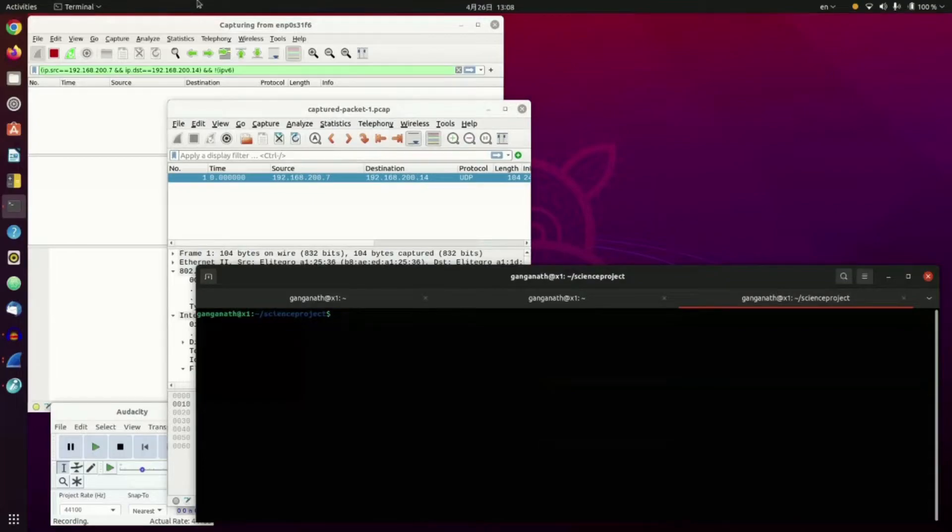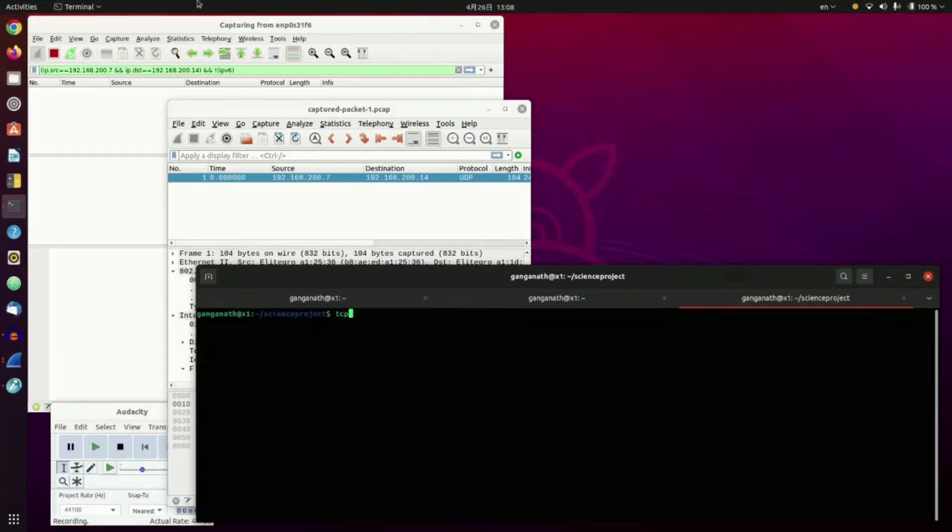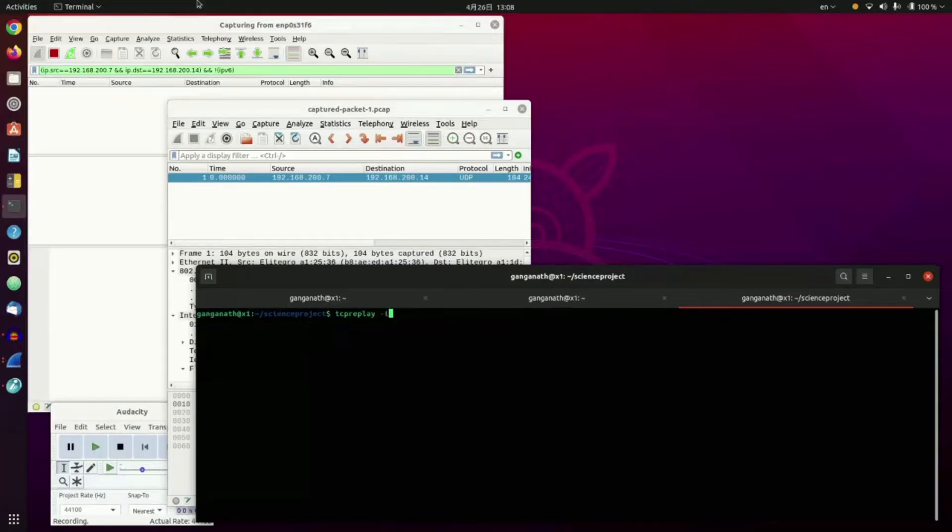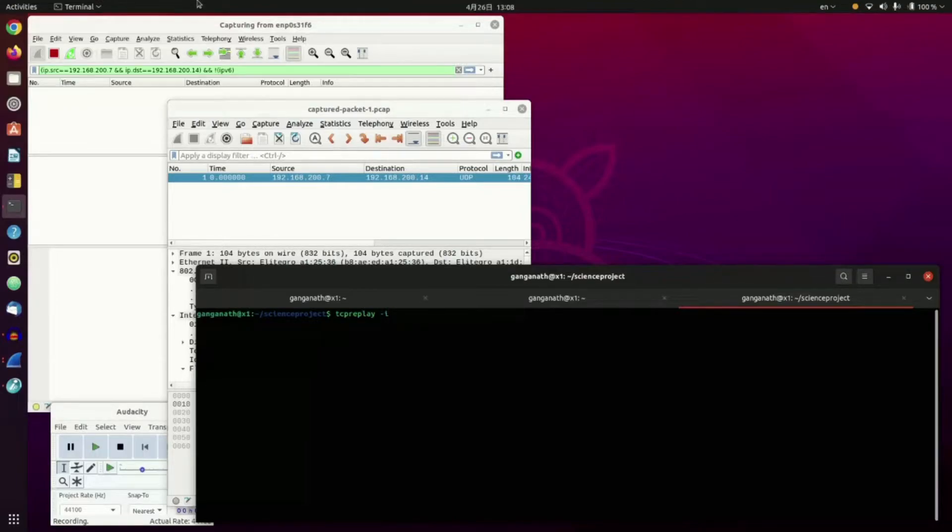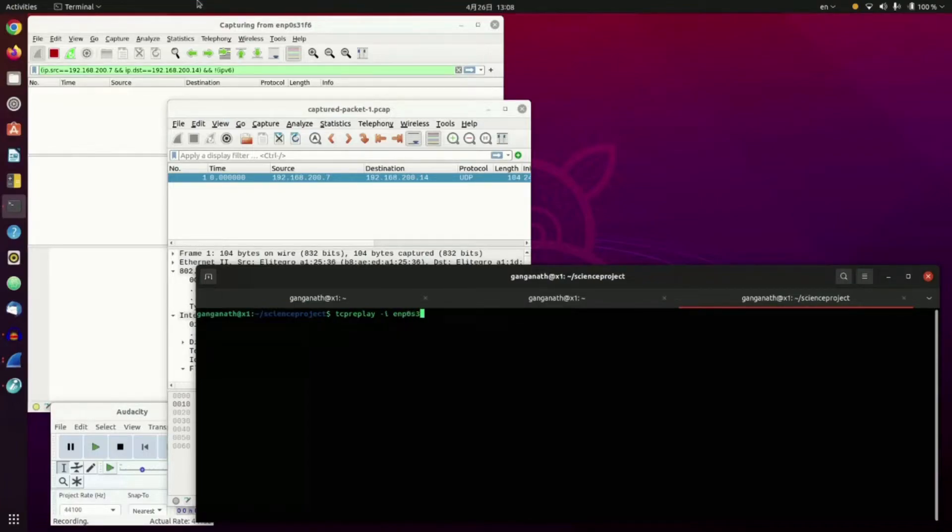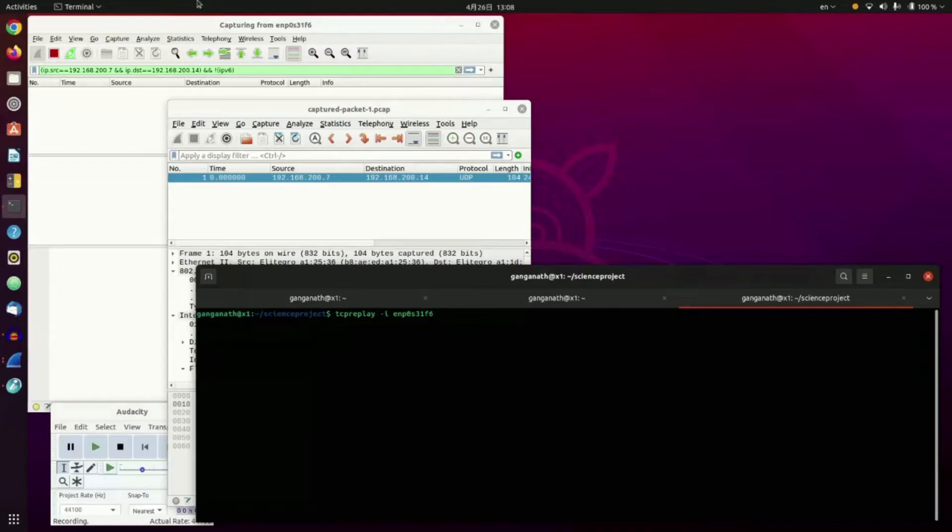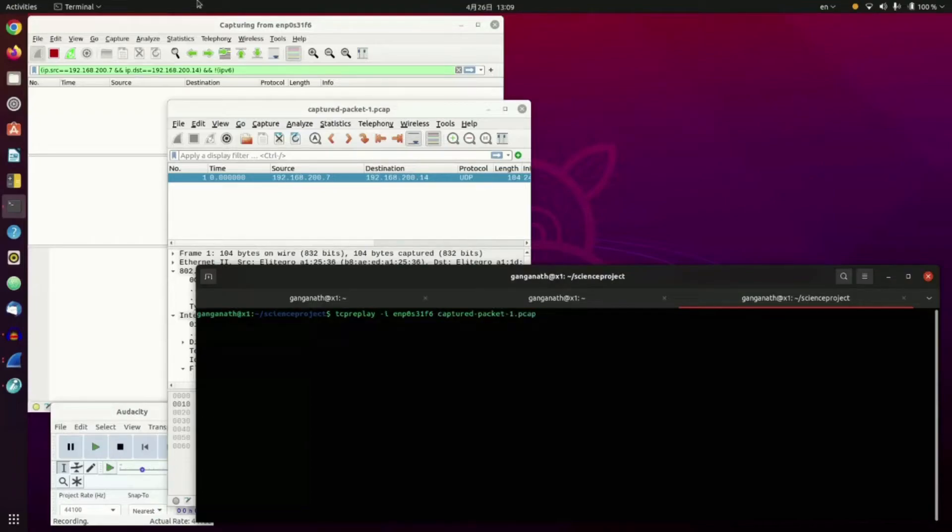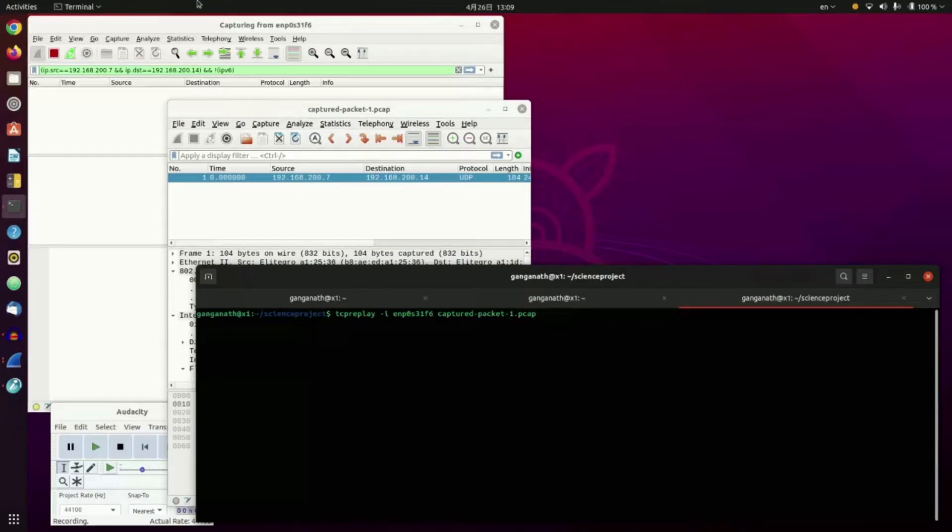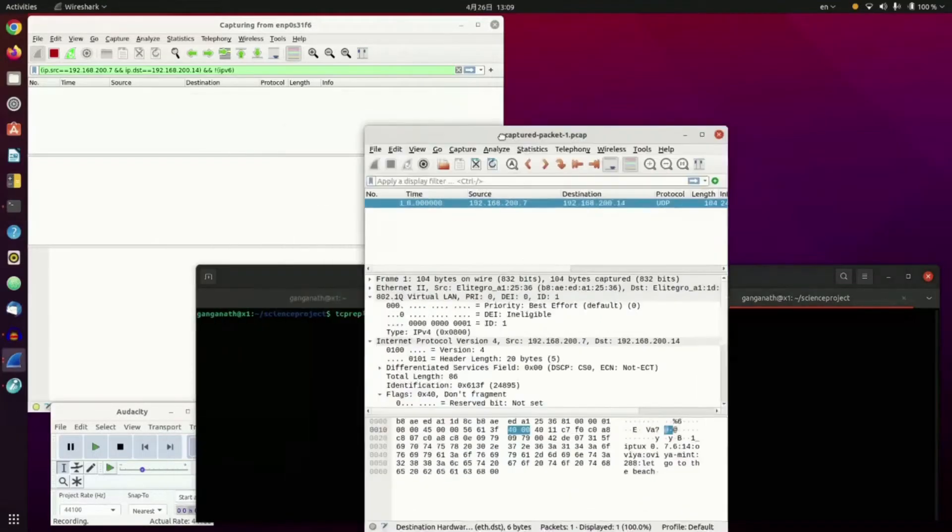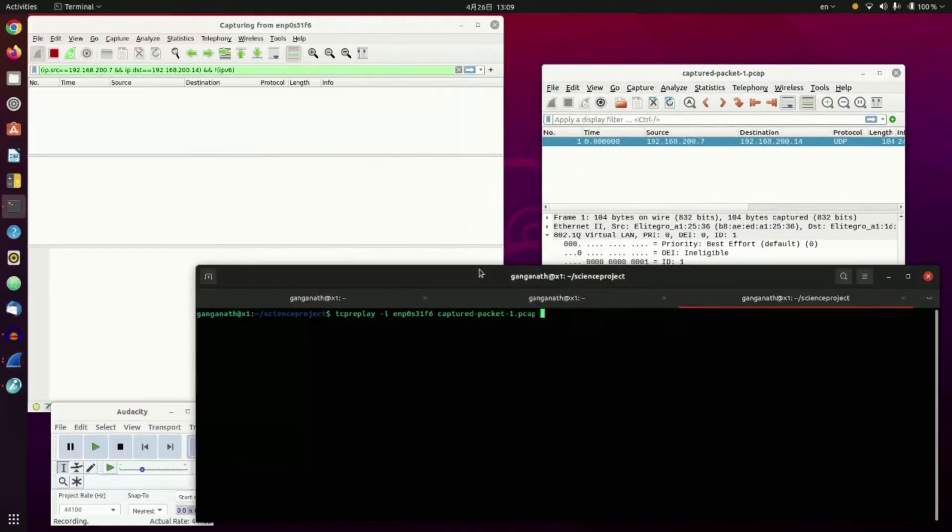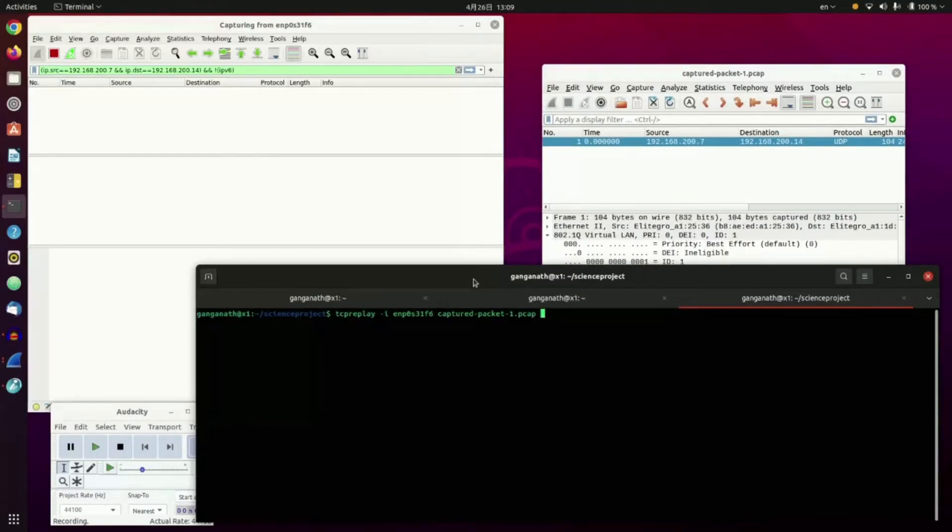Using a command called tcpreplay. tcpreplay-i. Ethernet, interface. Enp0s3.1f6. And the file's name, which is CapturedPacket-1.pcap. We're going to send it. Before we send it, I will switch my screen to my Big Sister's screen.